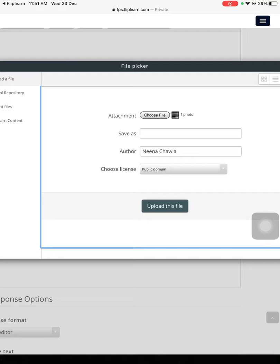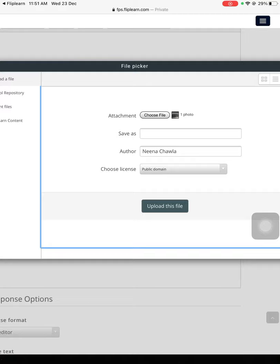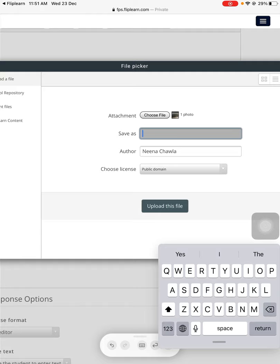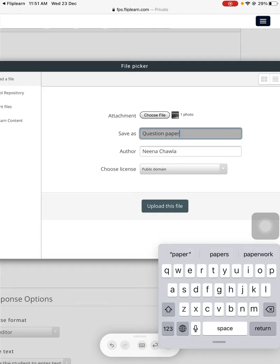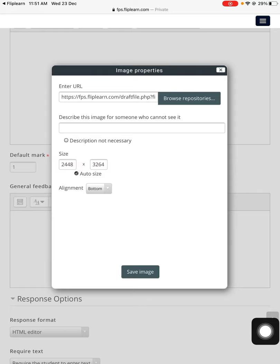I'll just press on 'Save as.' This will be the question paper, so I'll just write 'Question Paper' as a file name, that's it teachers. And I'll press the 'Upload this file' button. Once I'm done with the upload this file button, I need to put the description - not necessary to put it here, description not necessary.